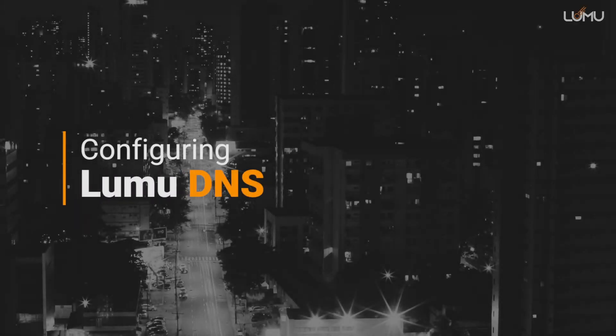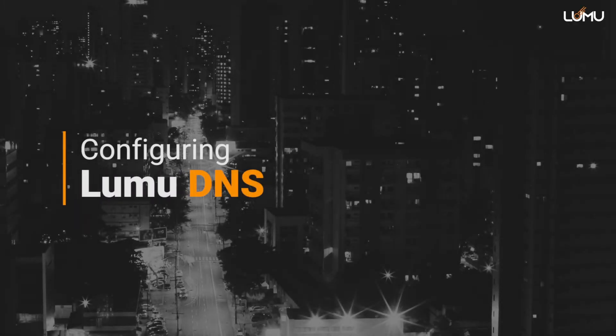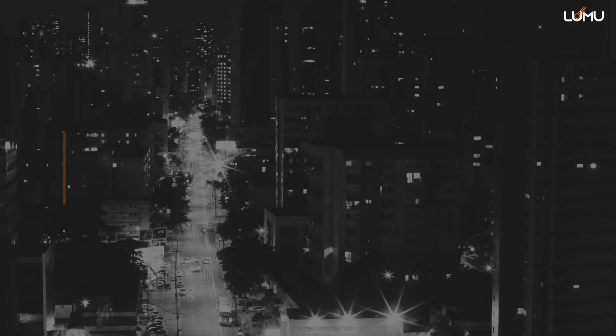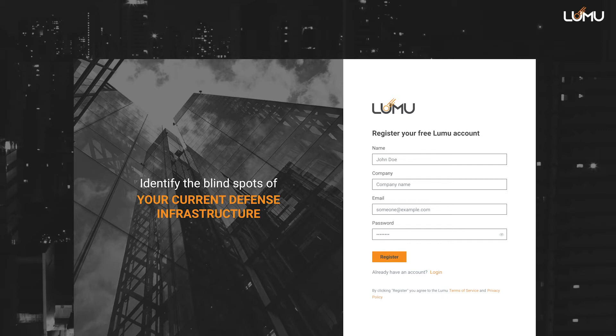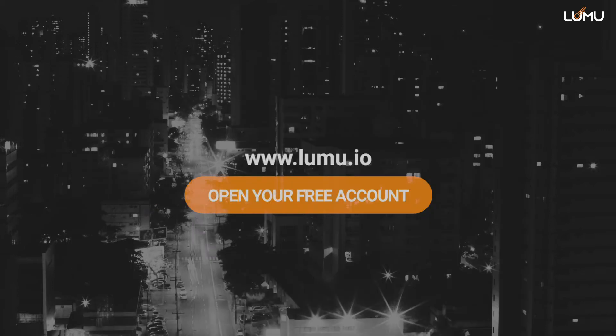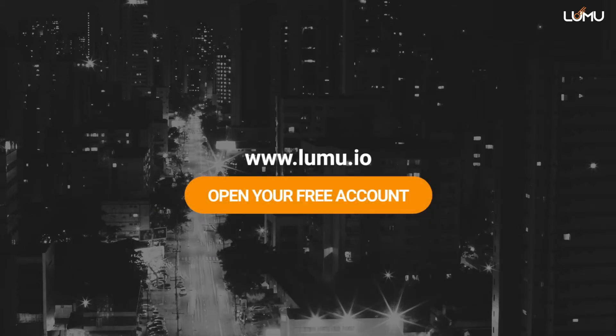Configuring LUMU DNS. Before you start, make sure you have a LUMU account. If not, go to www.lumu.io and open one now.